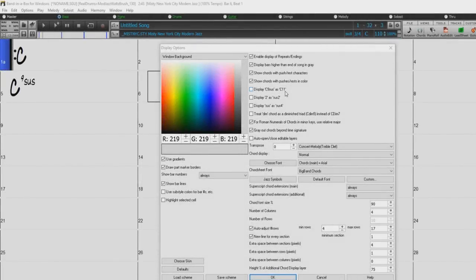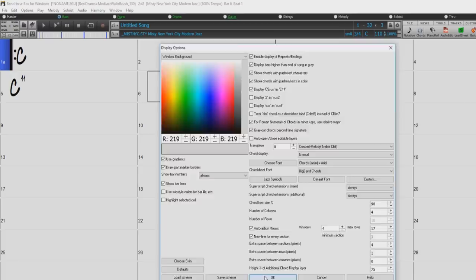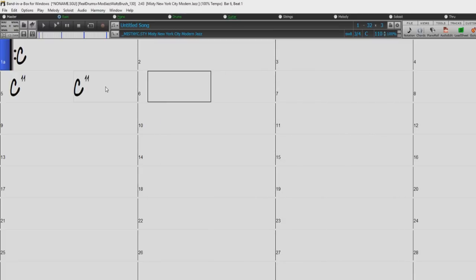Display C9SUS as C11 allows display of 9SUS chords as 11. This only affects how the chord is displayed, not how it is stored, and you can type either C11 or C9SUS to enter the same chord.